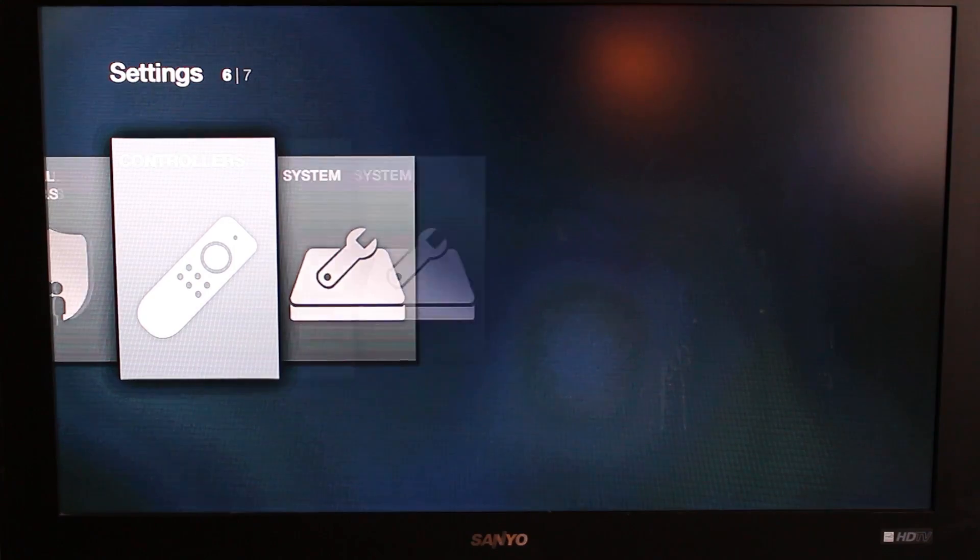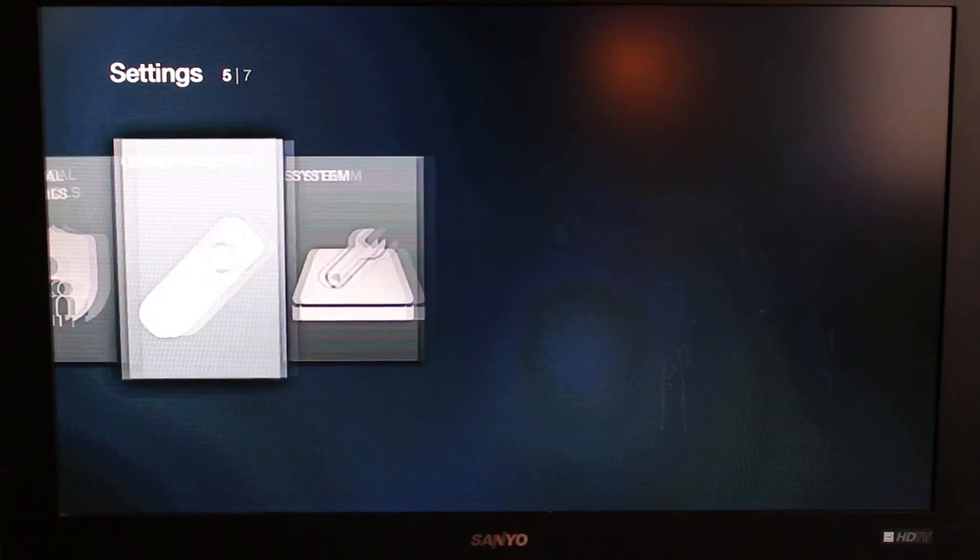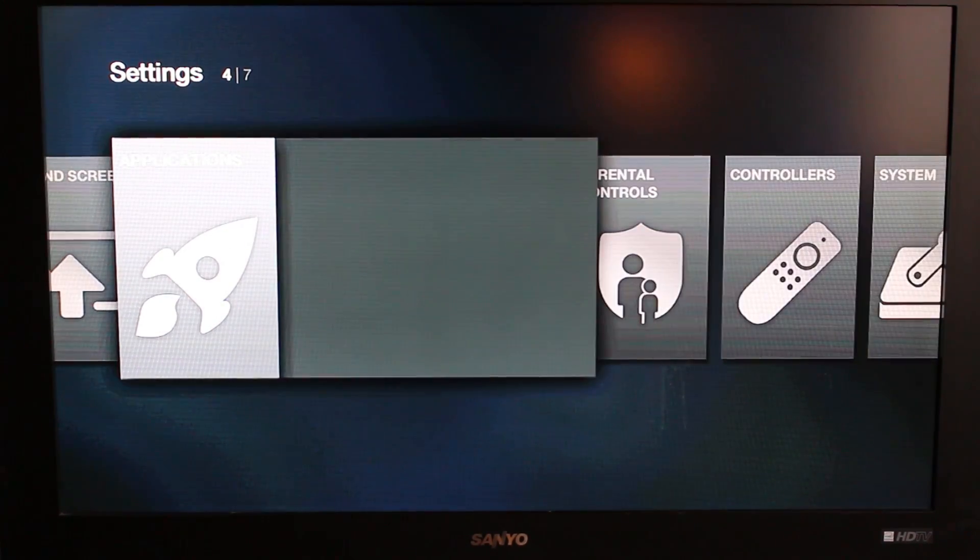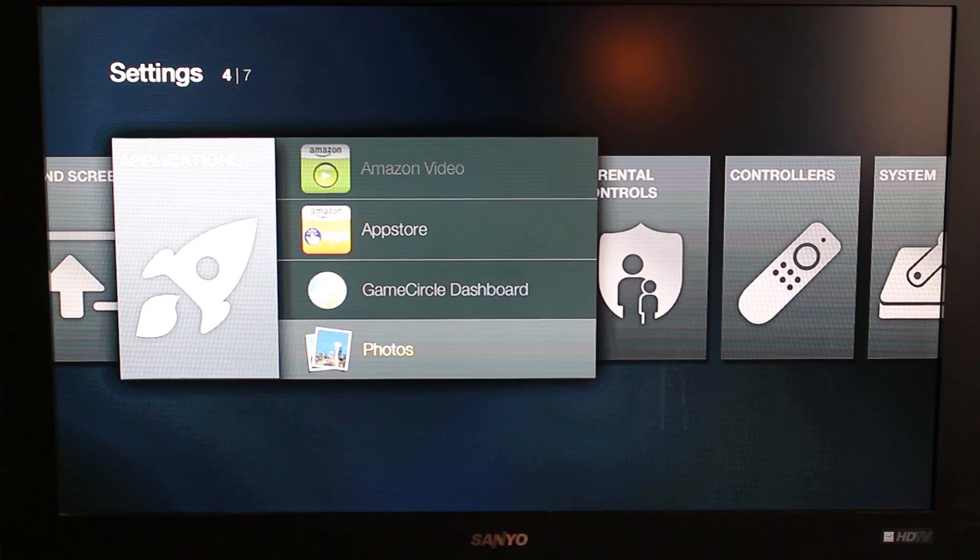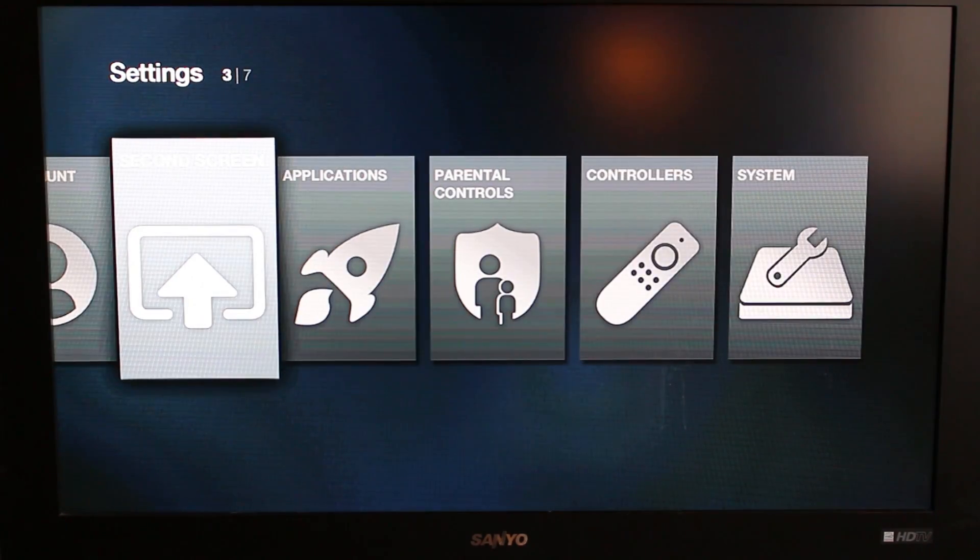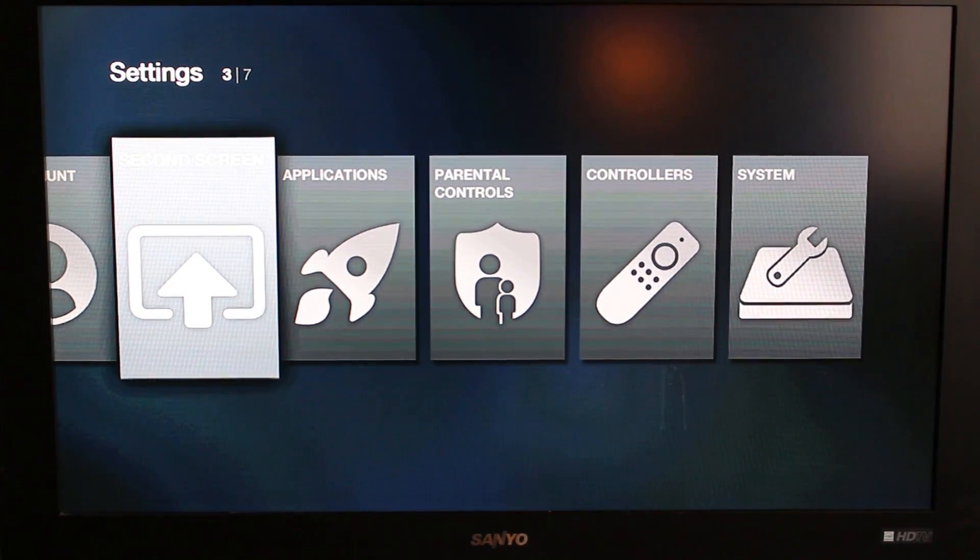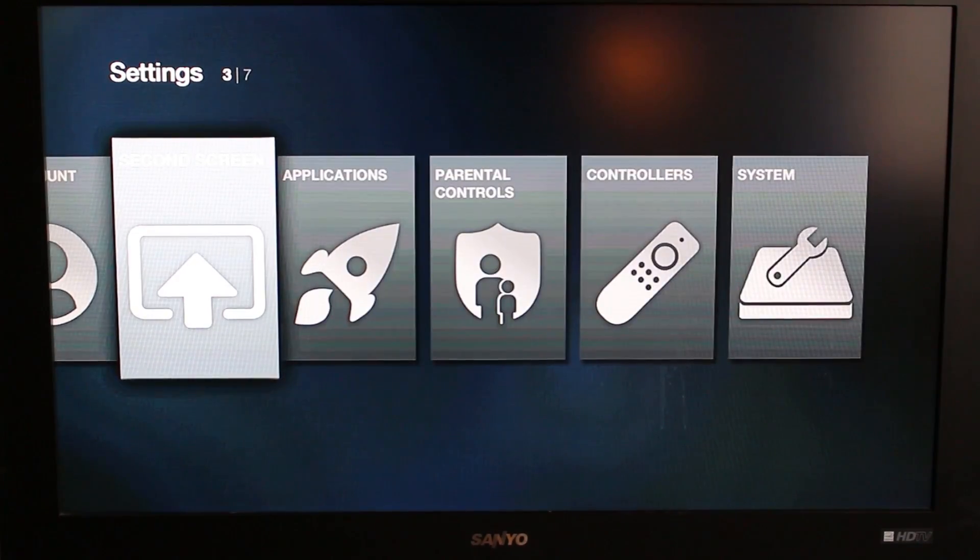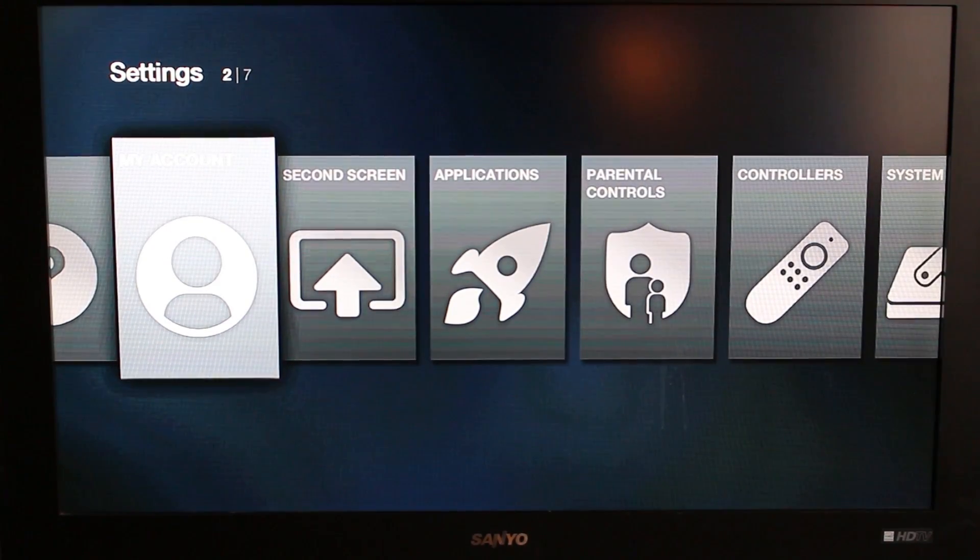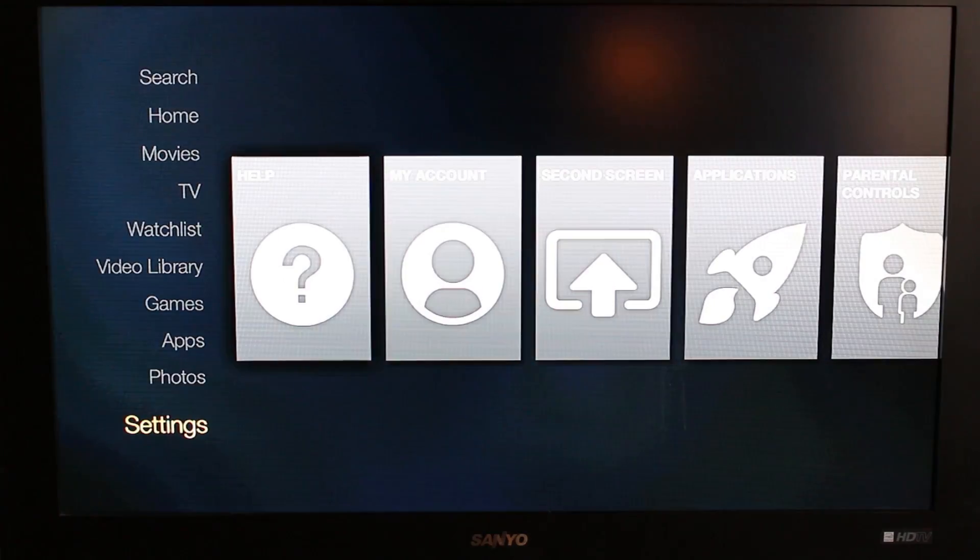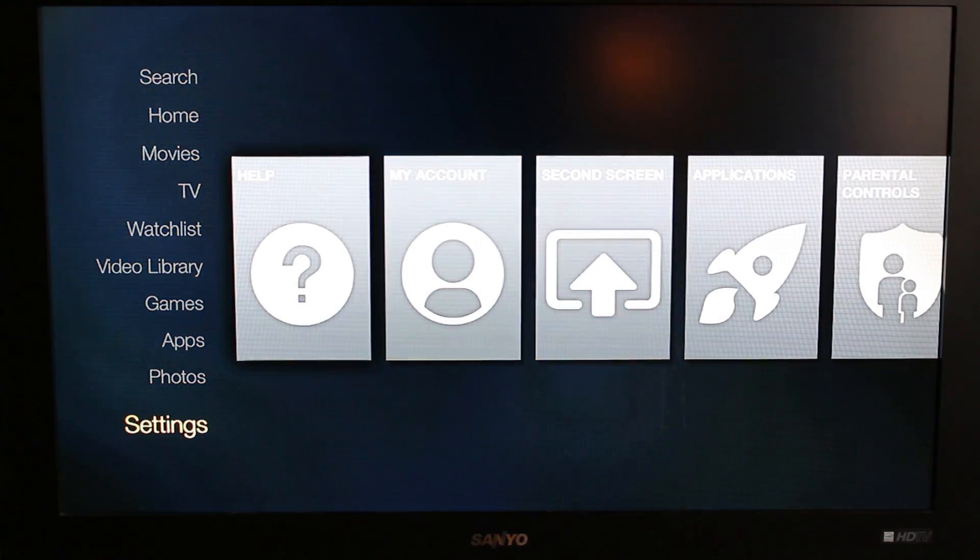You can click on controller, add gamepad and check that kind of stuff out. Parental control, applications. You can see a couple different applications that are on here already. Second screen, that would be turning on so that you can hook up your Amazon Kindle Fire to it and do second screen stuff, which is pretty cool. Accounts and help.